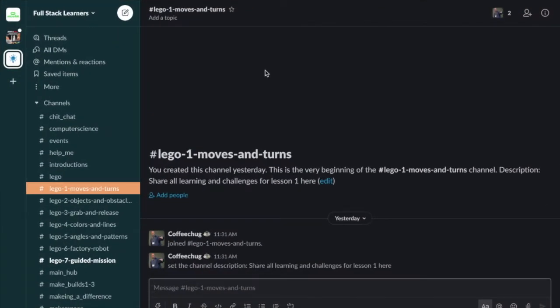All right, my friends. I want to quickly give you an overview of Slack. If you've never used Slack and you've never joined a Slack group before, I just want to give you a quick glimpse of what to expect and what's going to happen.